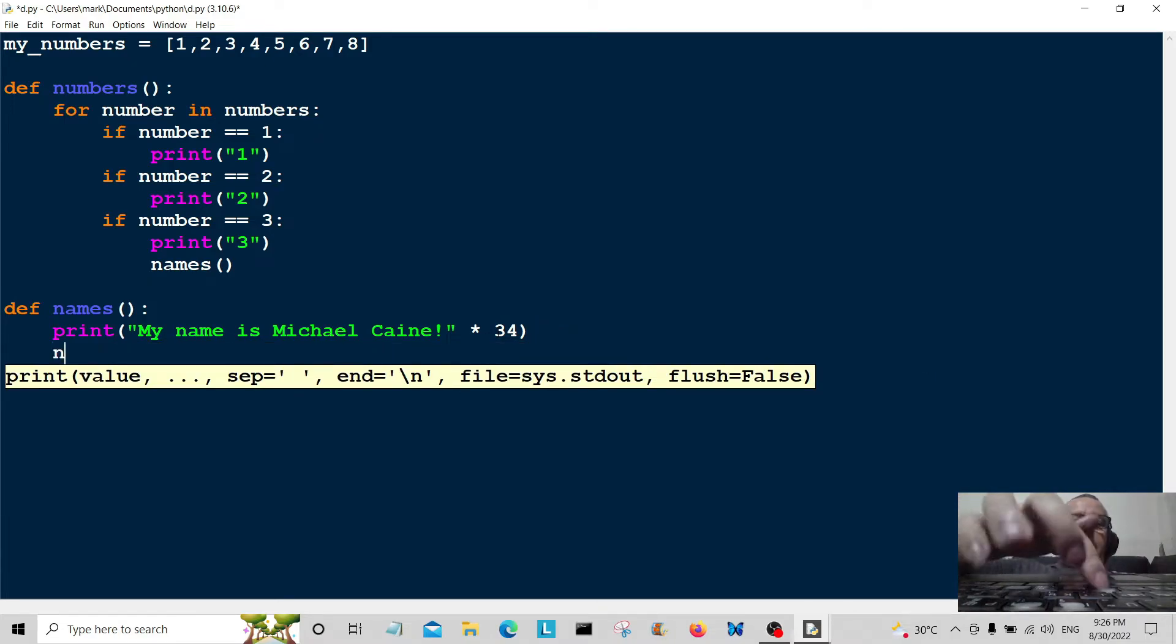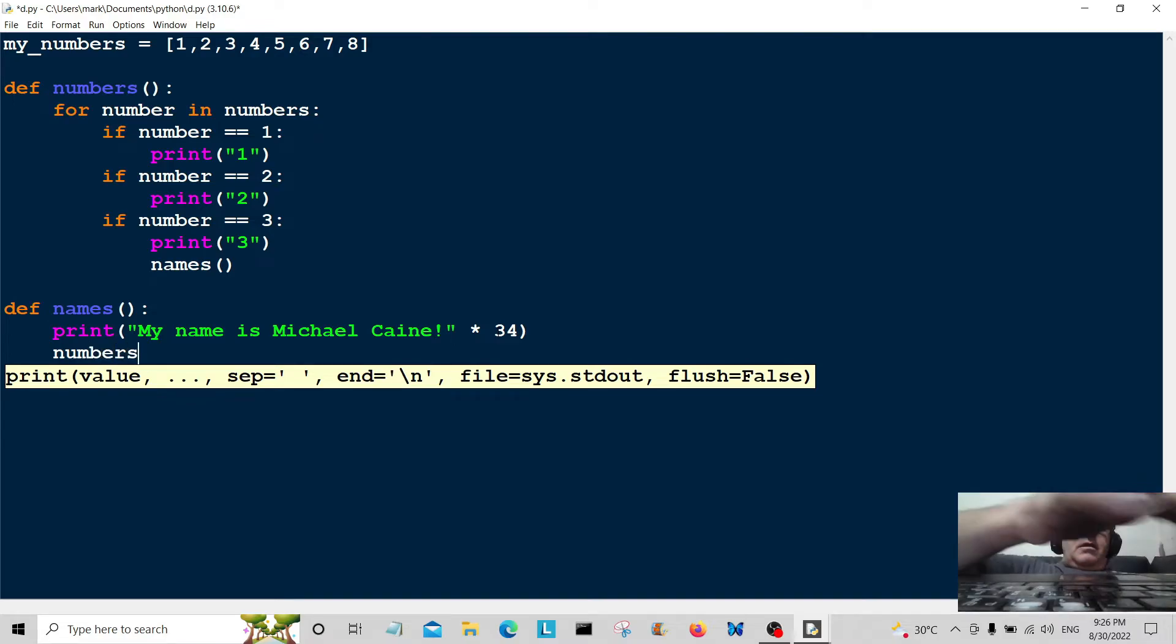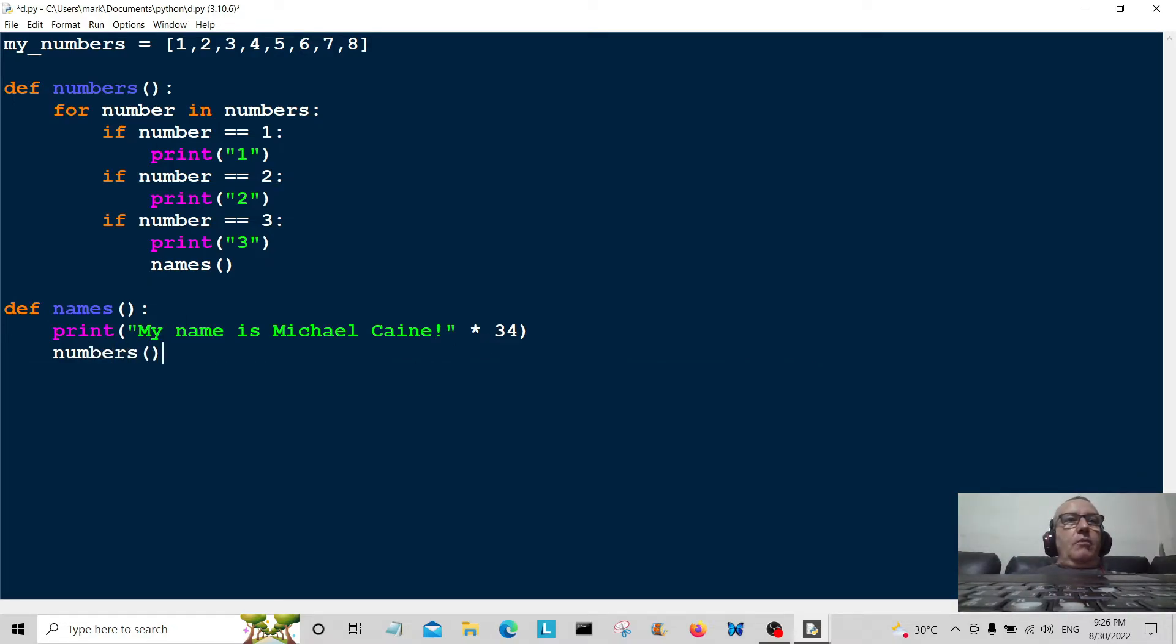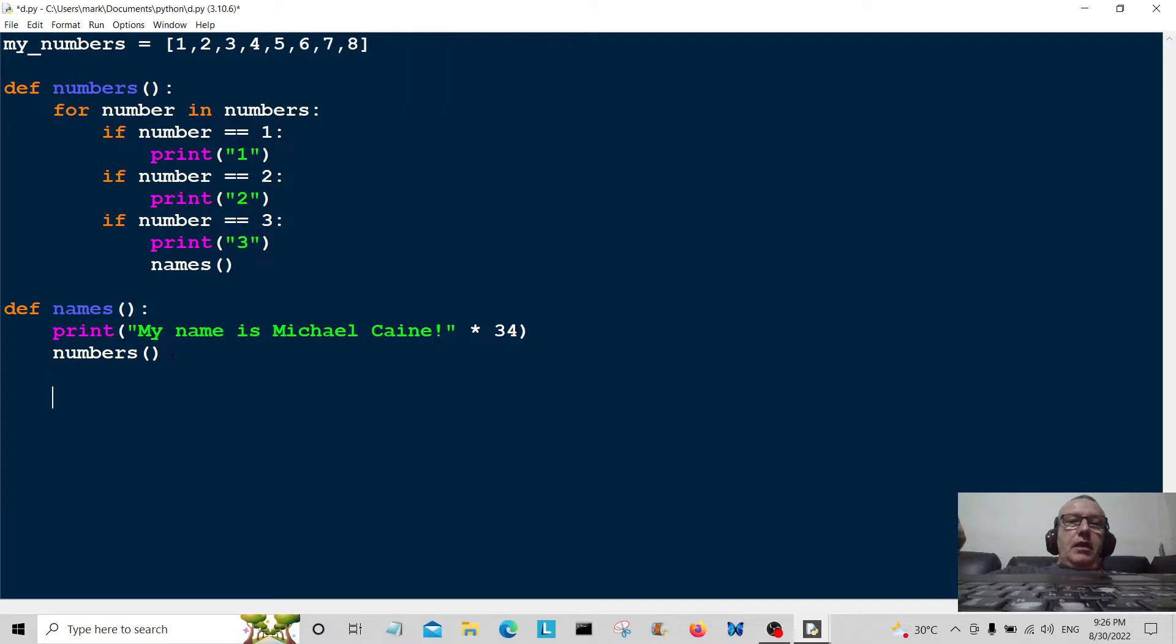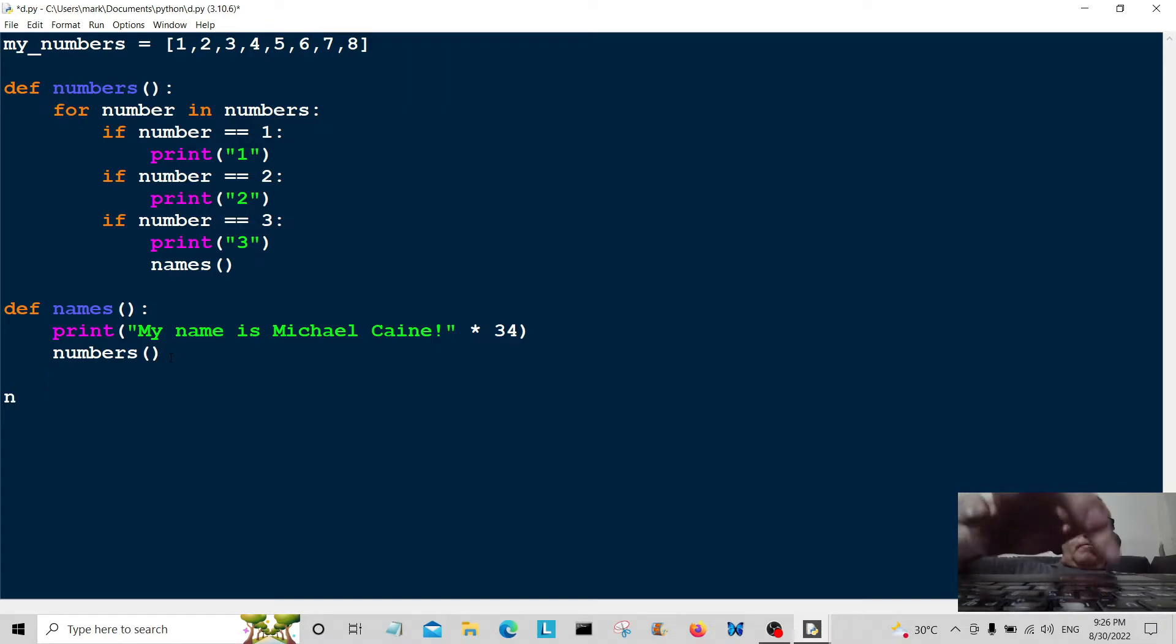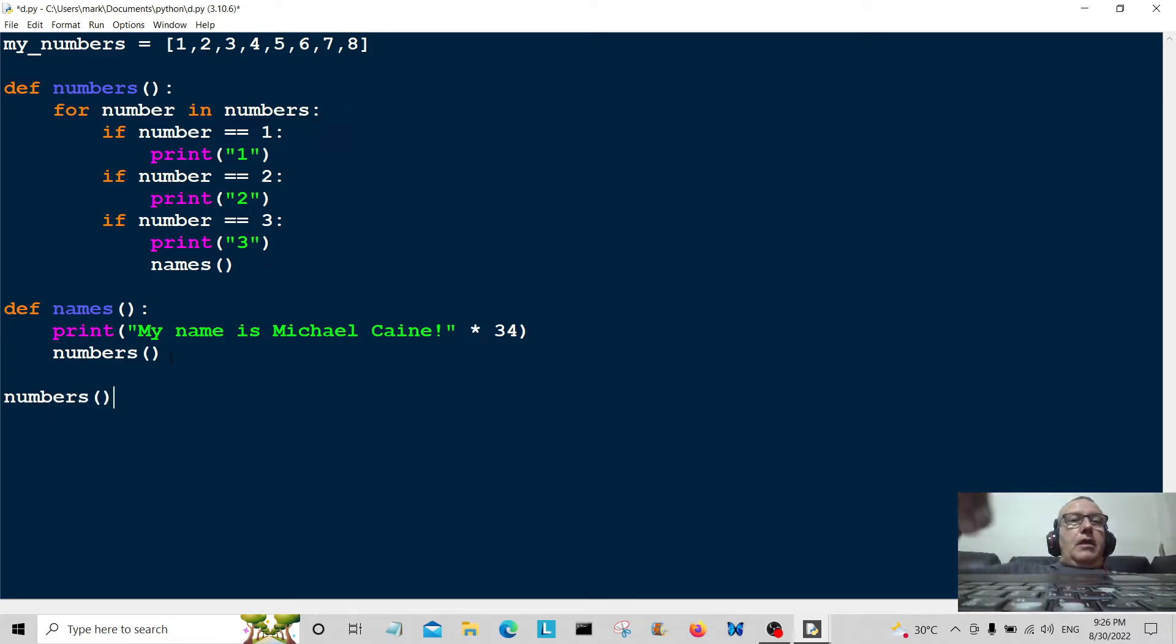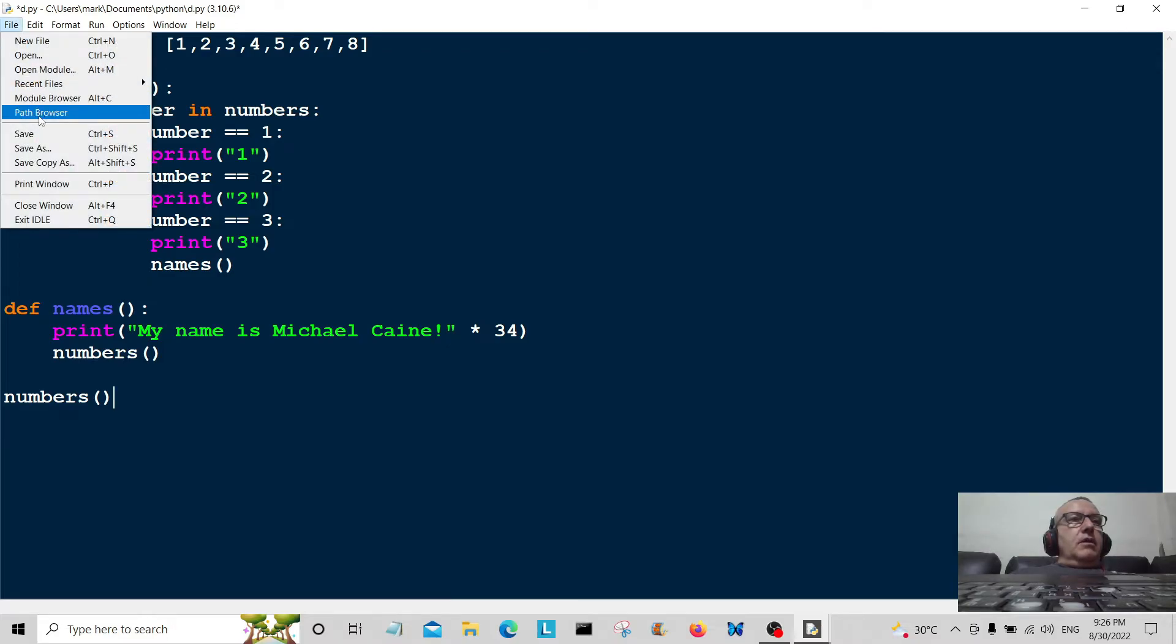Then what we're going to do is put numbers here, so once we've printed that off 34 times we're going to jump back to this function here. All that's left is to call the function, so we're going to call the function by numbers.